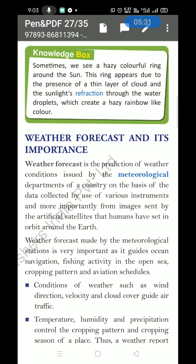Aviation means the operation of aeroplanes. Weather forecasts guide aviation schedules — whether an aeroplane can fly or not depends entirely on the weather. If weather conditions are not proper, there are weather-related issues with flights.